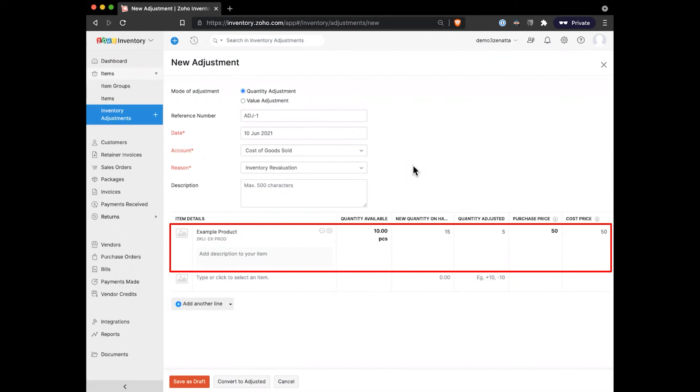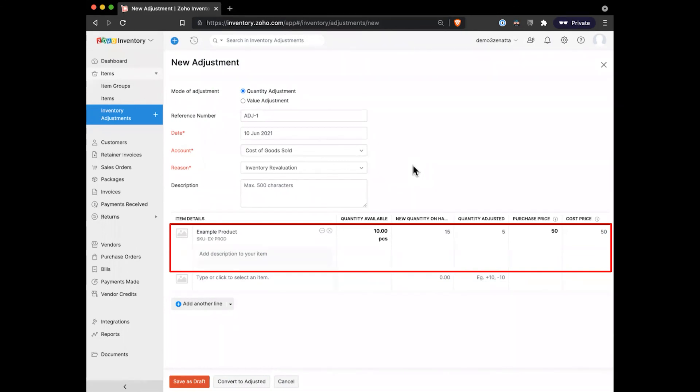One last little note around this that is important to know is that you can do an inventory adjustment and backdate it. Maybe I took inventory on May 31st but I didn't get around to running the import until today. You can run it based on a previous date, but it's going to use the stock that you had on hand that day as you're doing this adjustment.